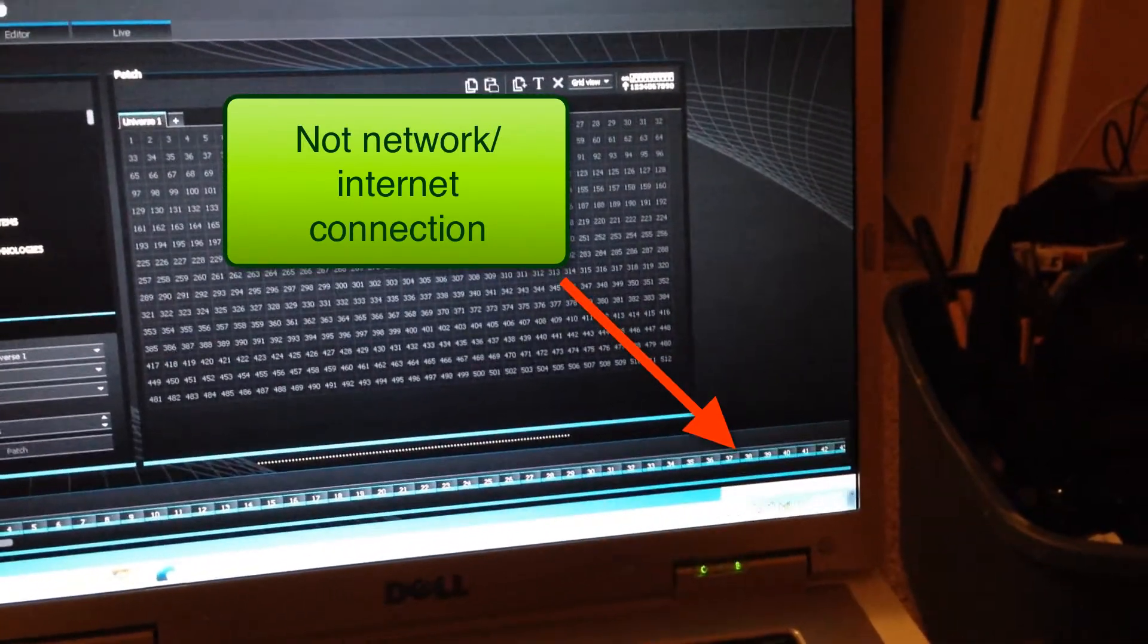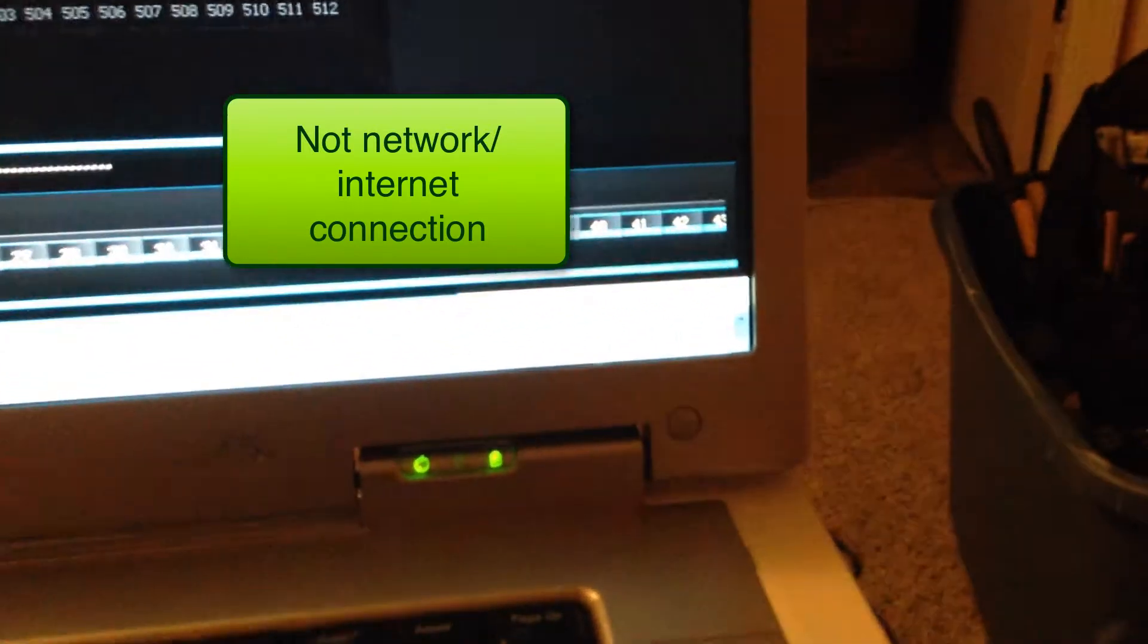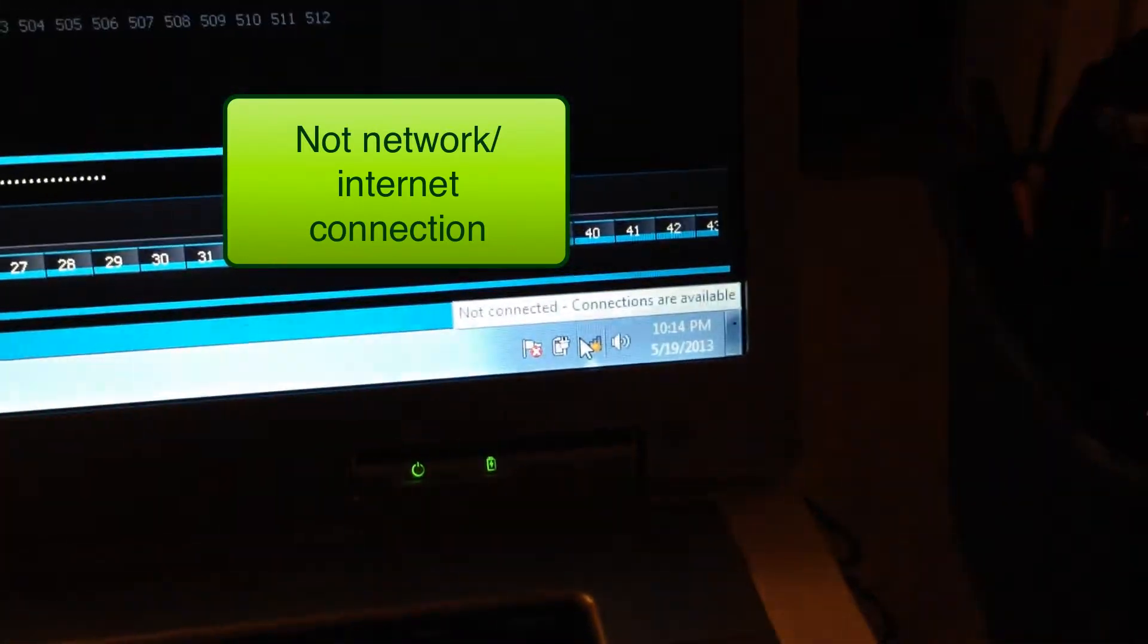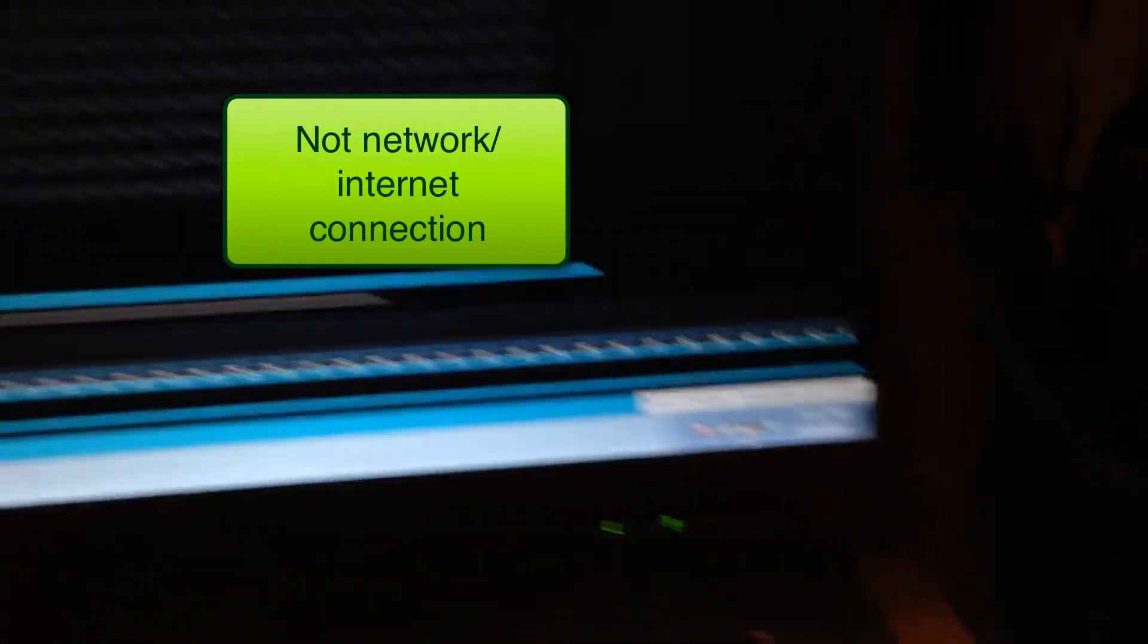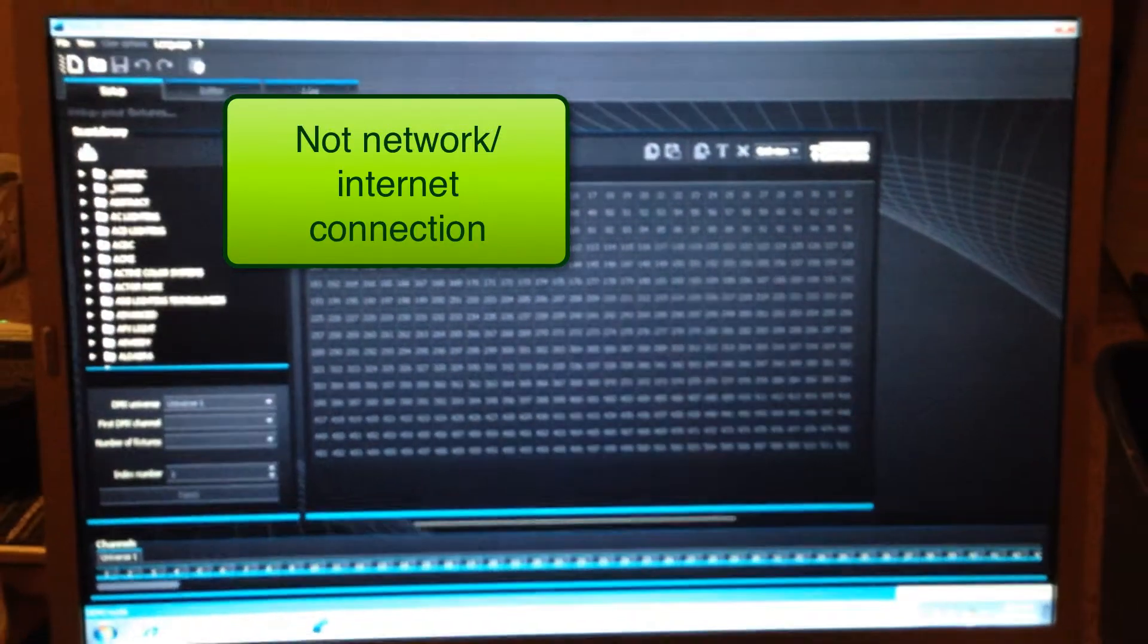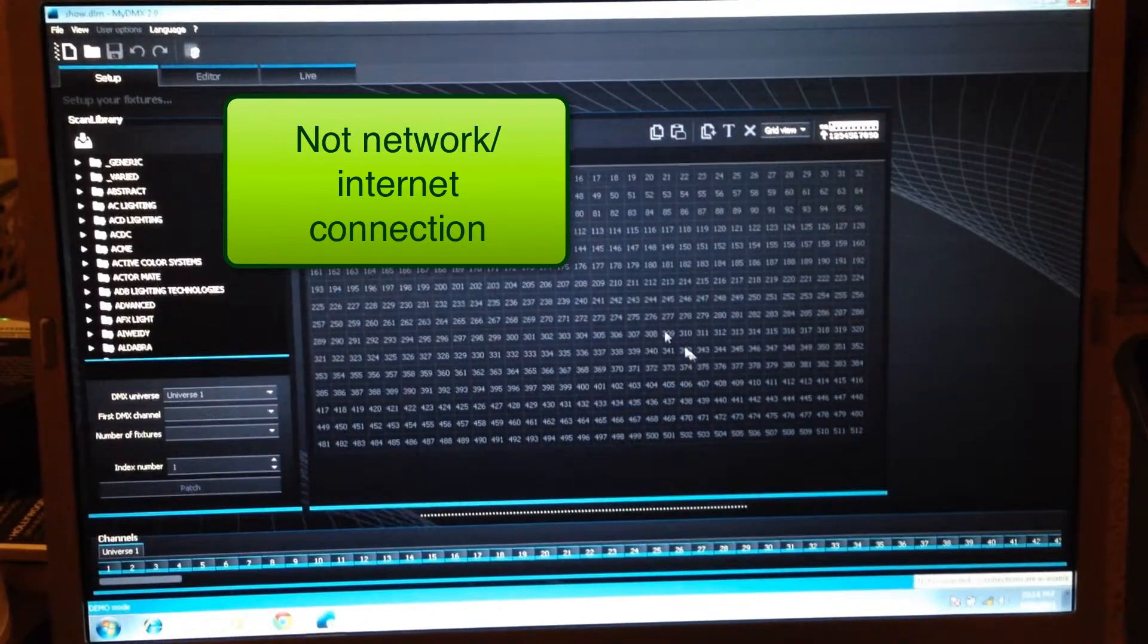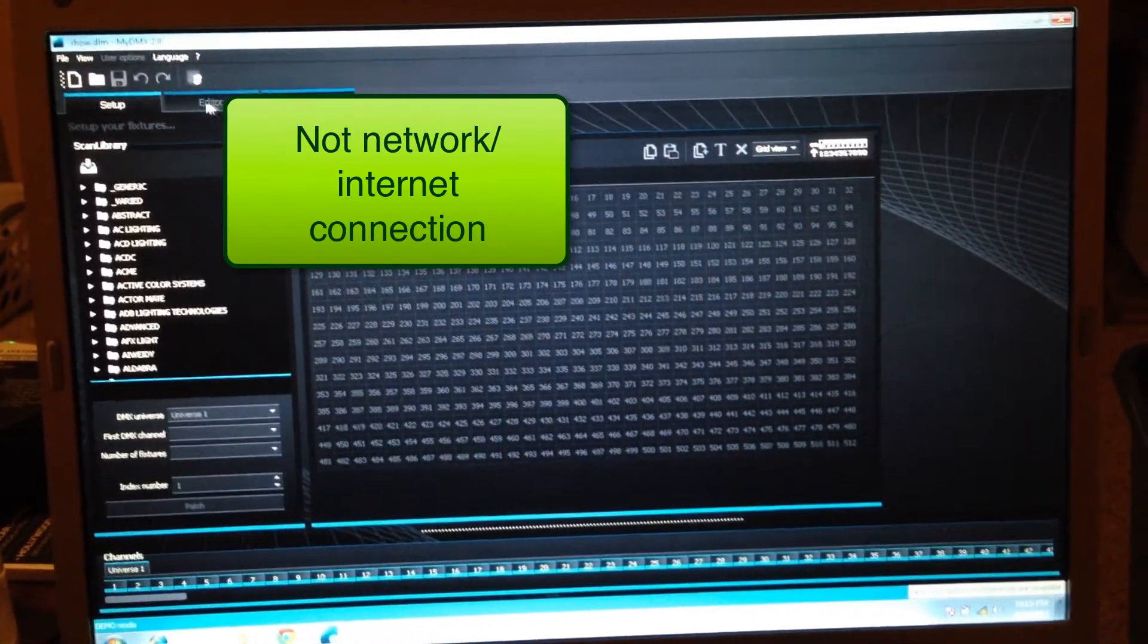Alright, so we're not connected. Let's see if we can get a little better shot of that. So we're not connected. And now if I try to go through here and tap on anything, we're going to get a not responding error.